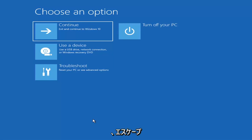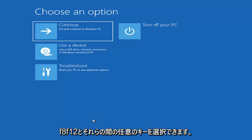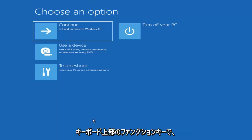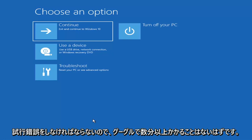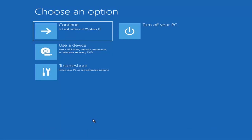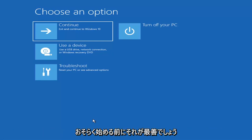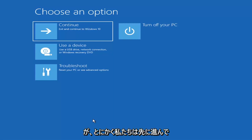It could be anything between the Escape key, F2, F8, or F12 — those are the function keys on the top of your keyboard. So you may have to do a little bit of trial and error; it shouldn't take more than a couple of minutes. Googling it would probably be best before you even begin.